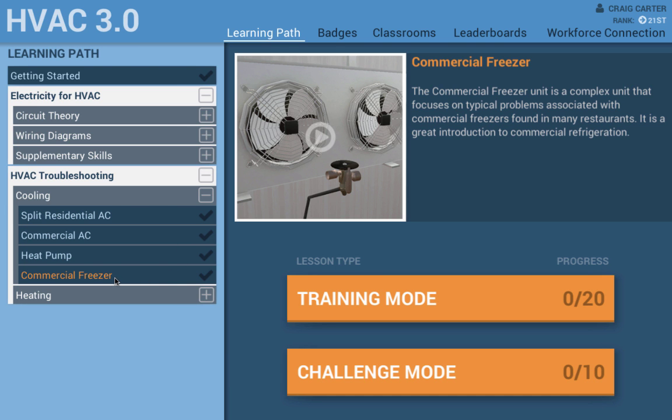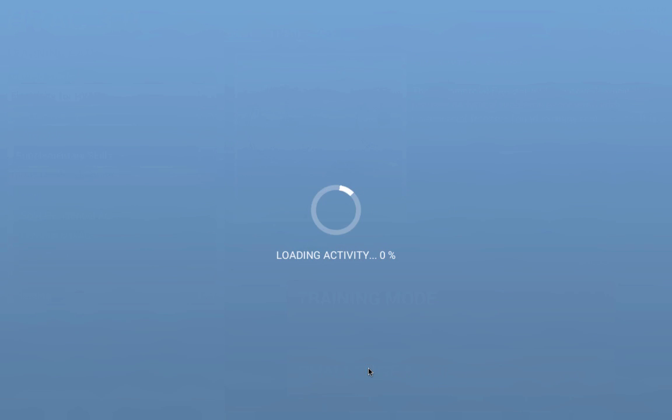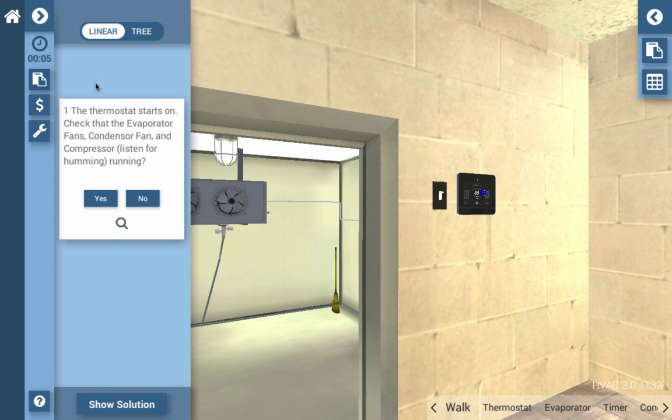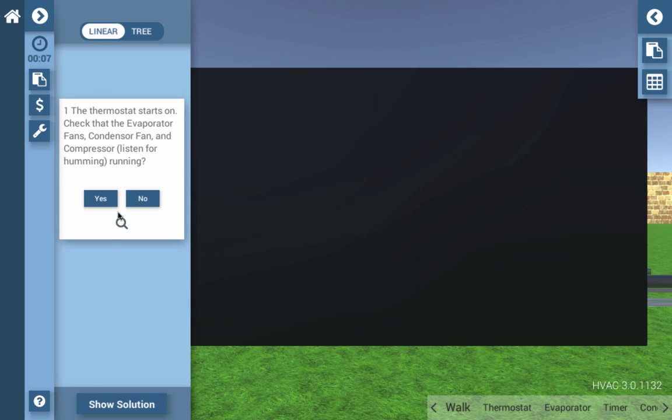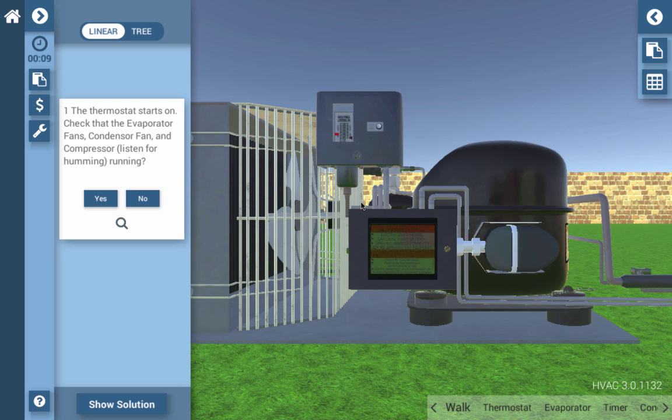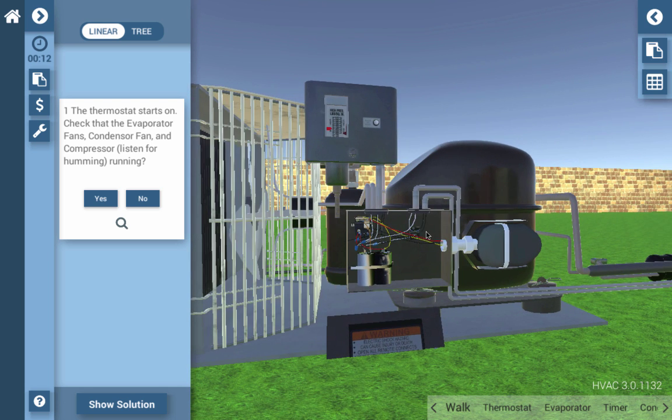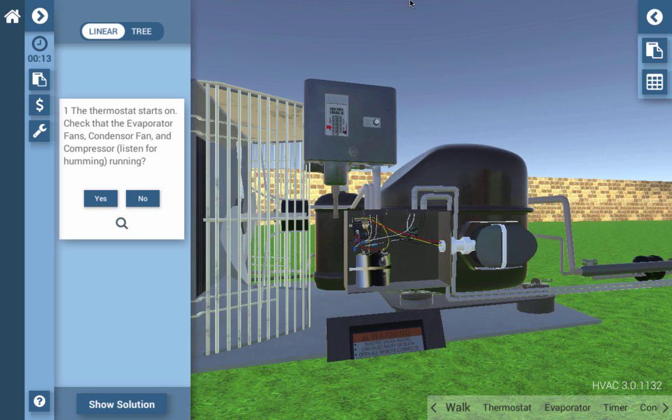All our learning is based on allowing for both guided practice as well as game-like challenge mode that tests the user's knowledge. The ability to get additional repetitions in an engaging, game-like environment allows for learners to maximize their potential.